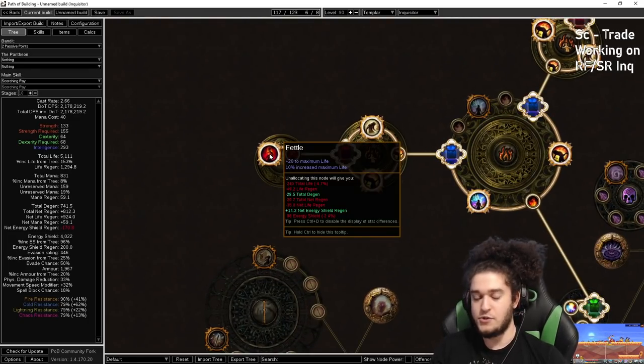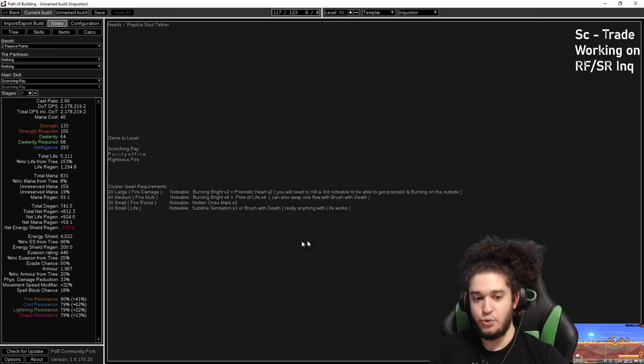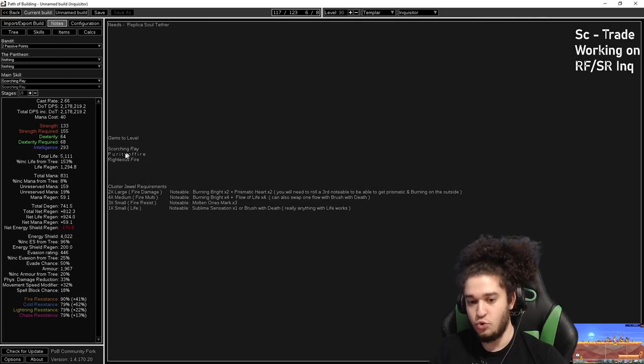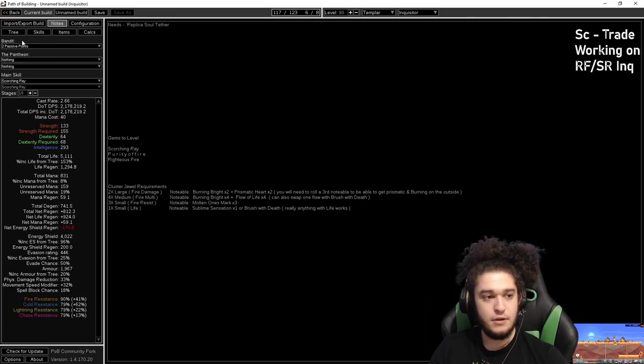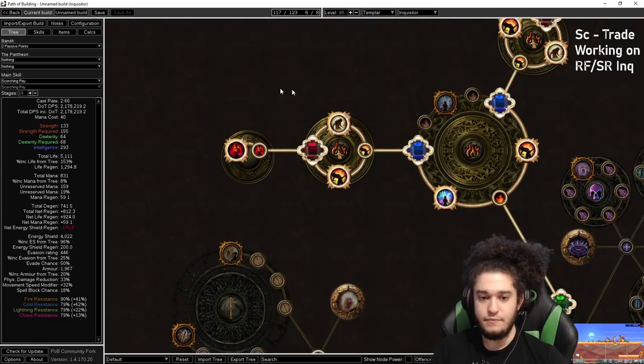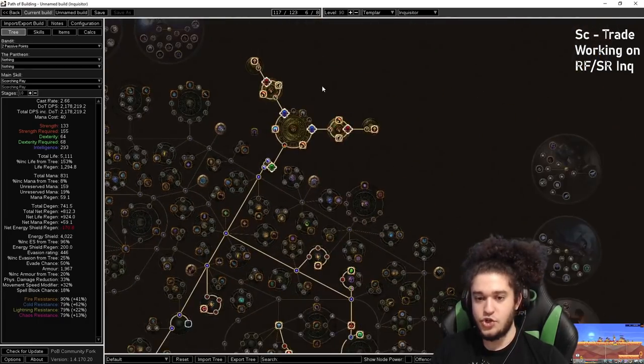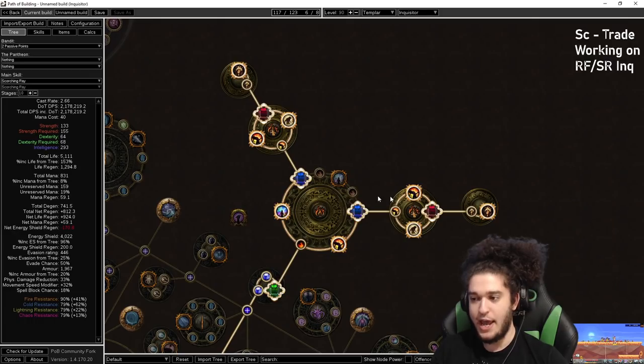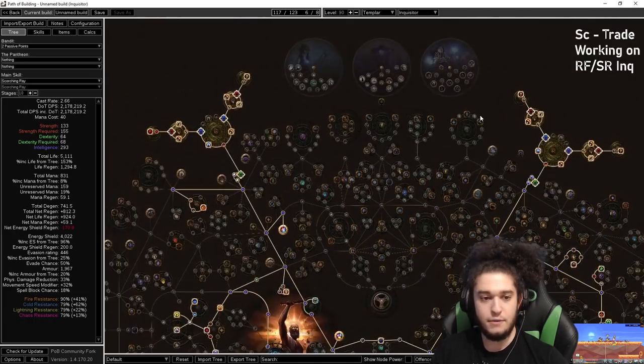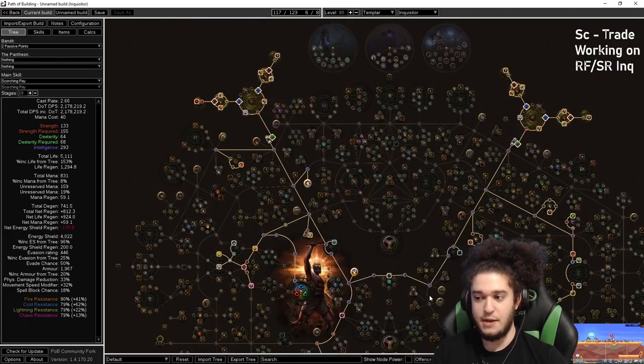So we take three Molten One's Mark, which gives 6% max fire res. The other one that I have is a baby small with Fettle. Fettle's not going to happen. In my notes tab over here, I did put for Cluster Jewels what you can use if you don't get the perfect ones. Just to confirm over here, you can see we've got Molten One's Mark and Molten One's Mark. So that together is 6% max fire res.